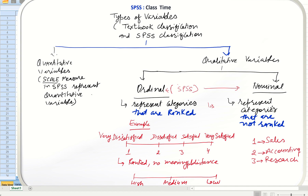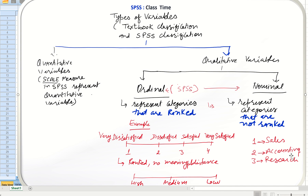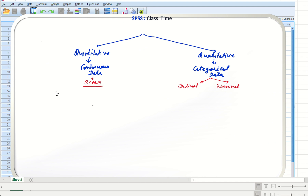Nominal data is also categorical data, but there are no ranks. Although we may use numbers to label categories — like one for sales, two for accounting, three for research — these numbers do not imply ranking. We are not saying research is better than accounting or accounting is better than sales. There is no way to rank them from smallest to highest.